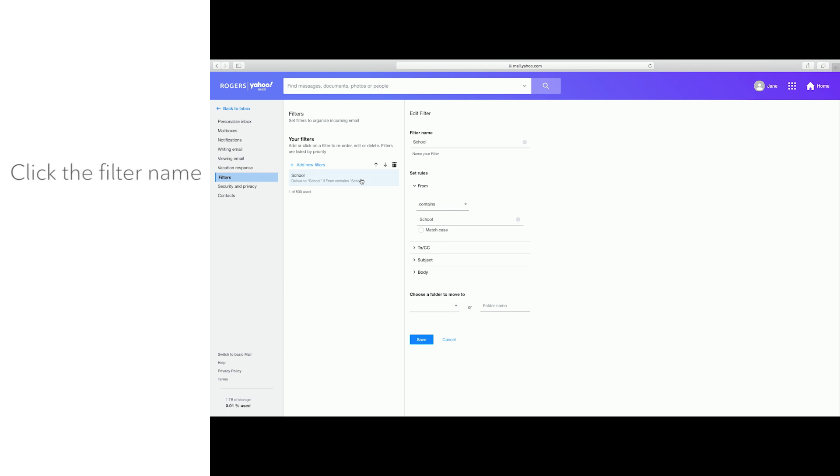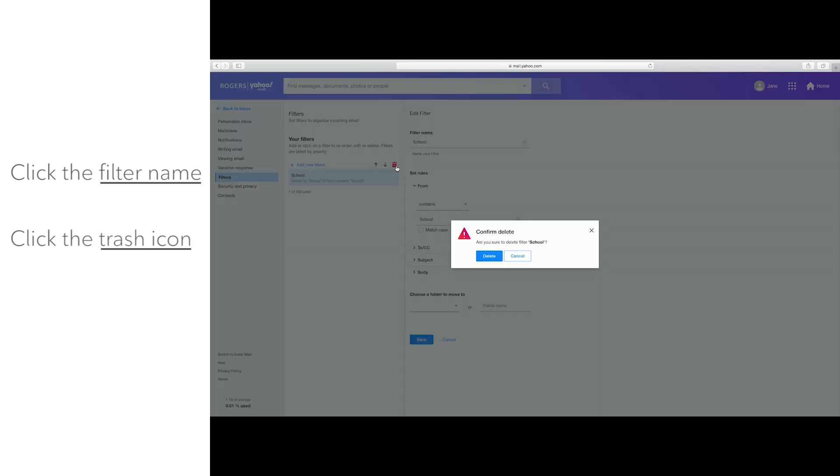To remove a filter, click the filter name, then click the Trash icon to delete. You'll get a message asking you to confirm that you want to delete this filter. Click Delete.